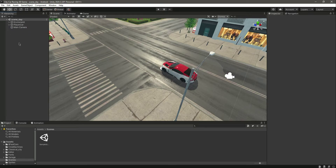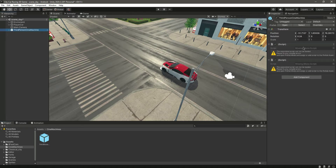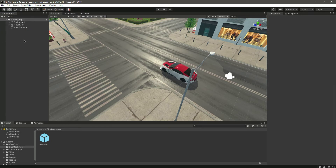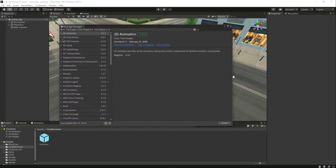So in this way you can make the main camera follow the player vehicle. Now the next method, and the more effective one, is by using Cinemachine. In the Cinemachine folder we have a camera prefab, but if we drag and drop it right now it shows an error, which means we don't have the Cinemachine package installed.